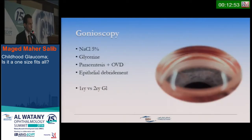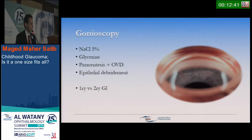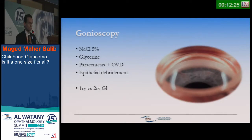Gonioscopy, whether for diagnostic purposes or just preoperative assessment — one simple trick is to use hypertonic saline 5% just to clear the cornea. We can also use glycerin, but both are somewhat irritant. Even during surgery, we can start with paracentesis and inflate the anterior chamber with OVD at moderate pressure, or even remove the epithelium to see clearly. This helps save some patients from unnecessary surgery and to differentiate primary from secondary glaucoma.